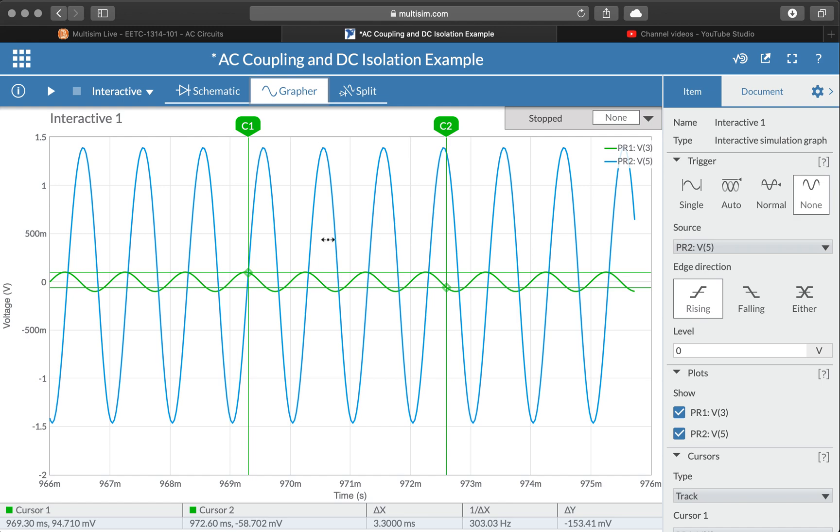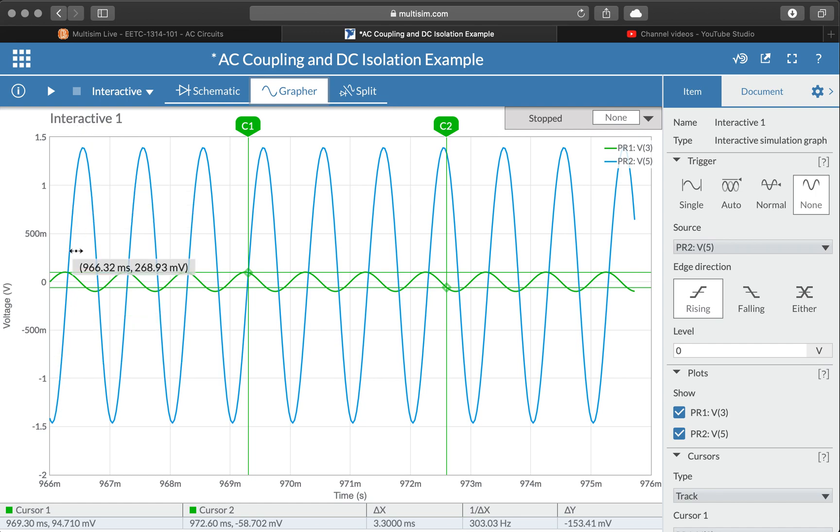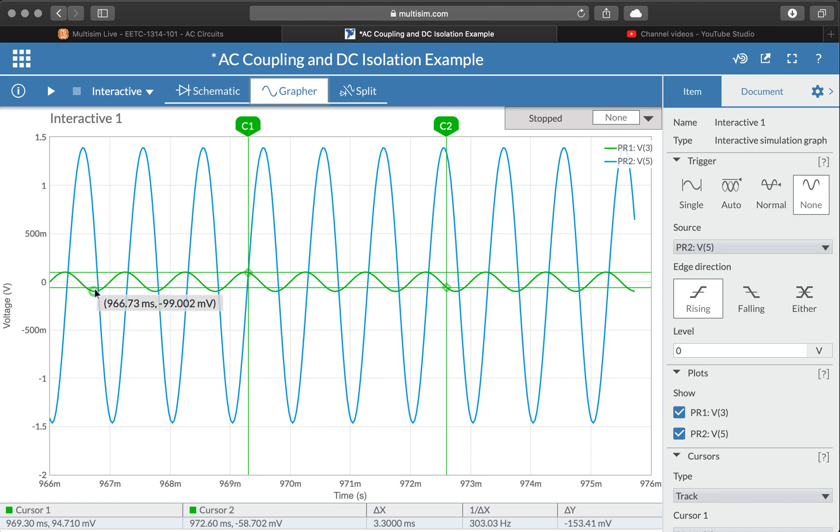I can go to the grapher then and here I can actually go through with cursors and measure this. So it looks like I've got close to 3 volts peak to peak on the output for what looks to be about 200 millivolts peak to peak in.